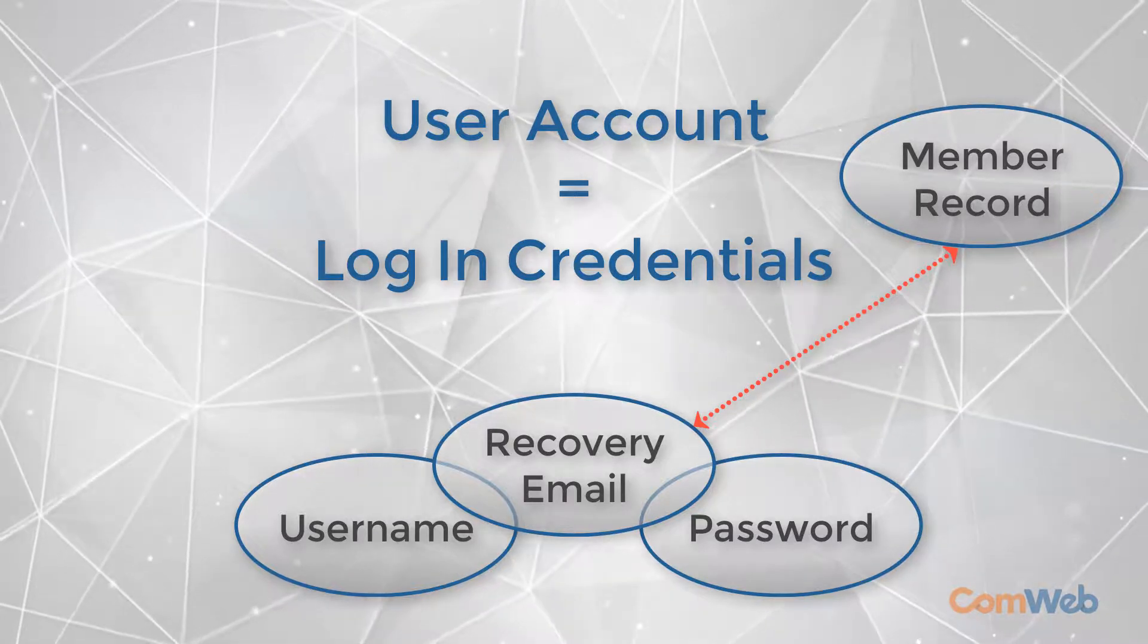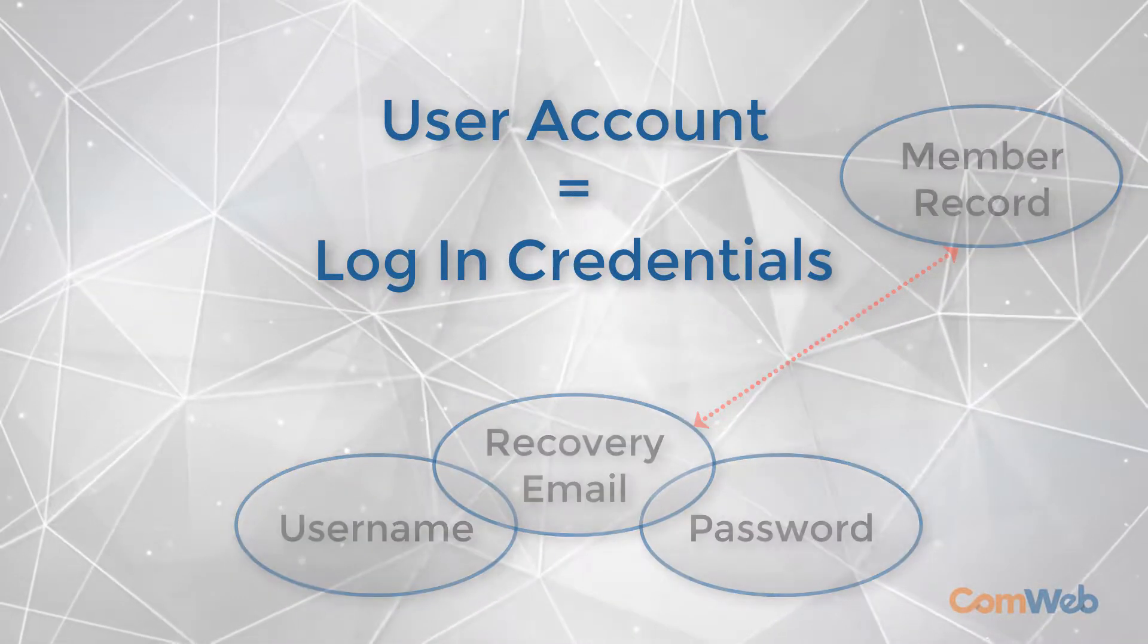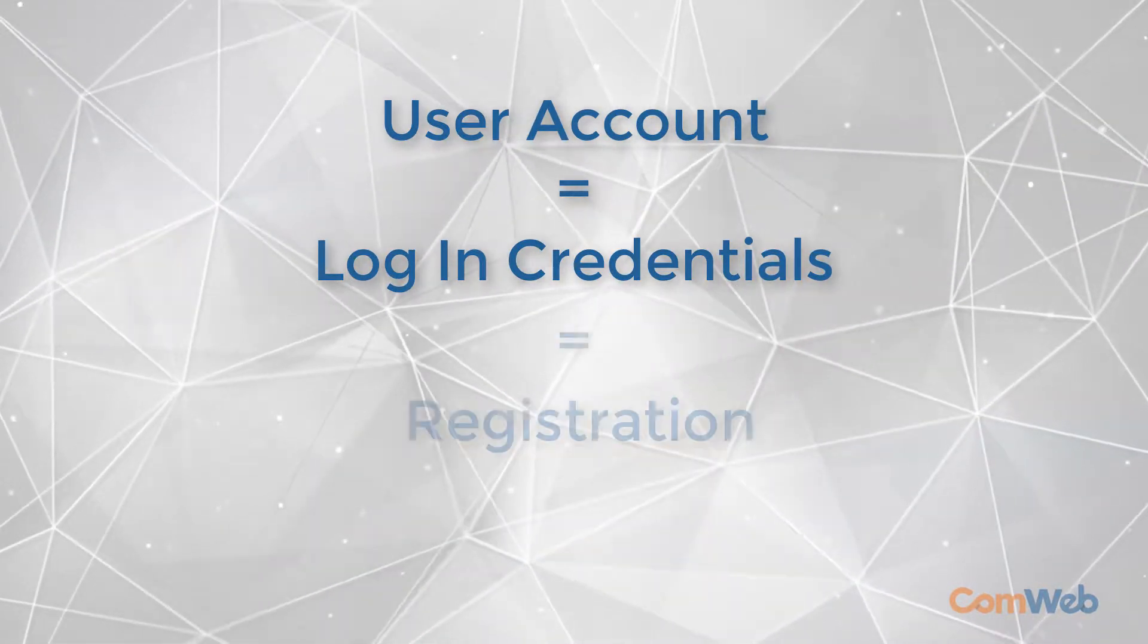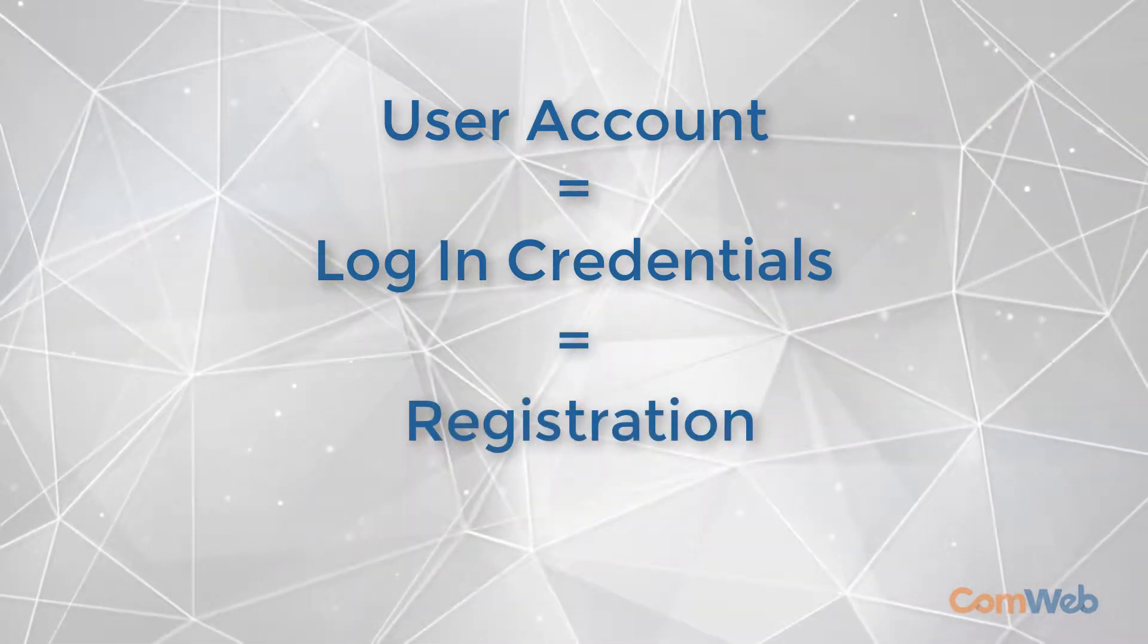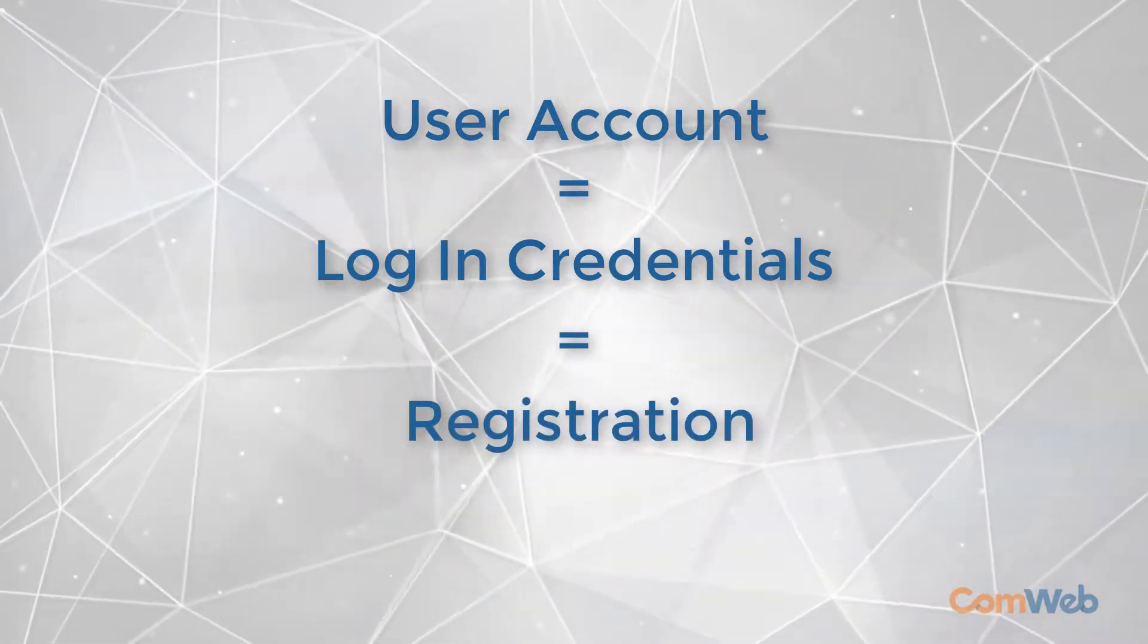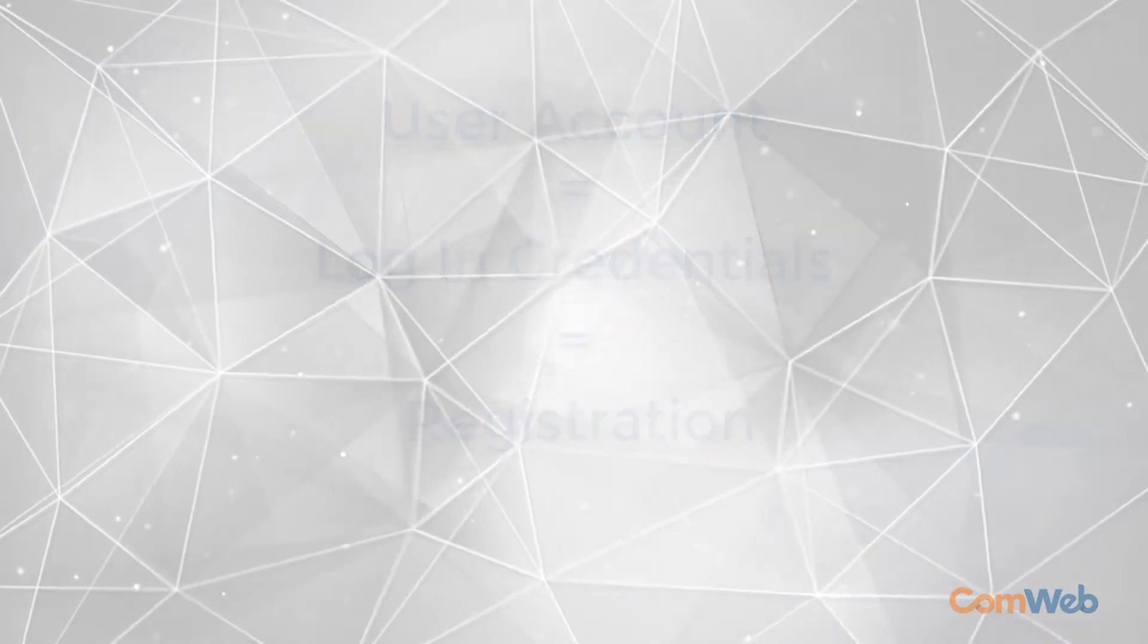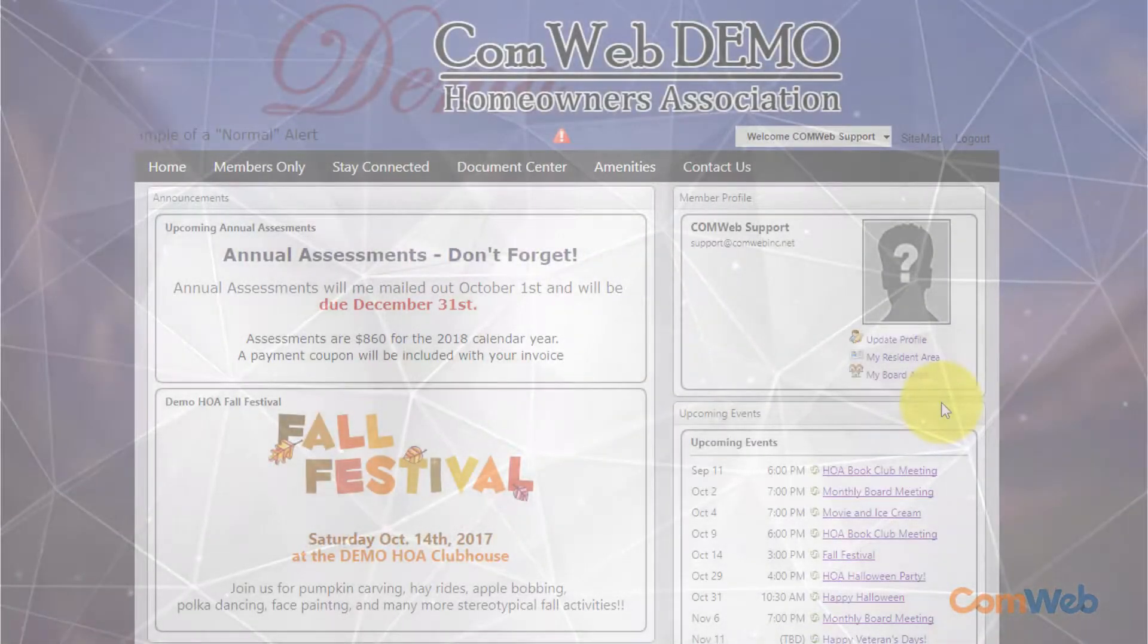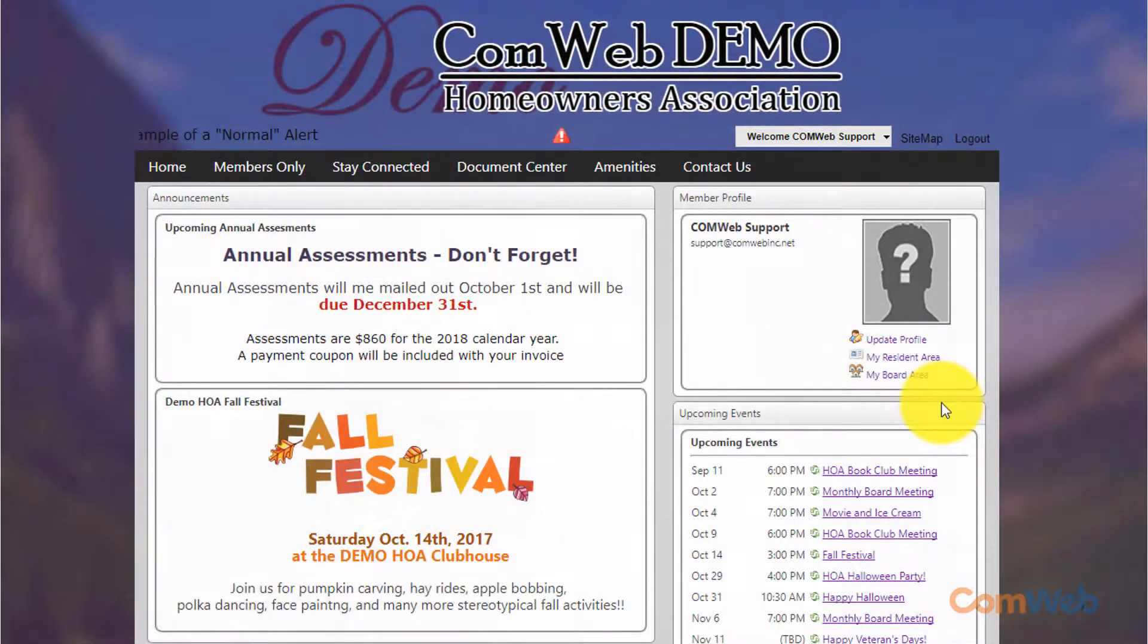A member cannot have a user account if they have not registered. So in order to know if a user has registered you'll need to know where to look.